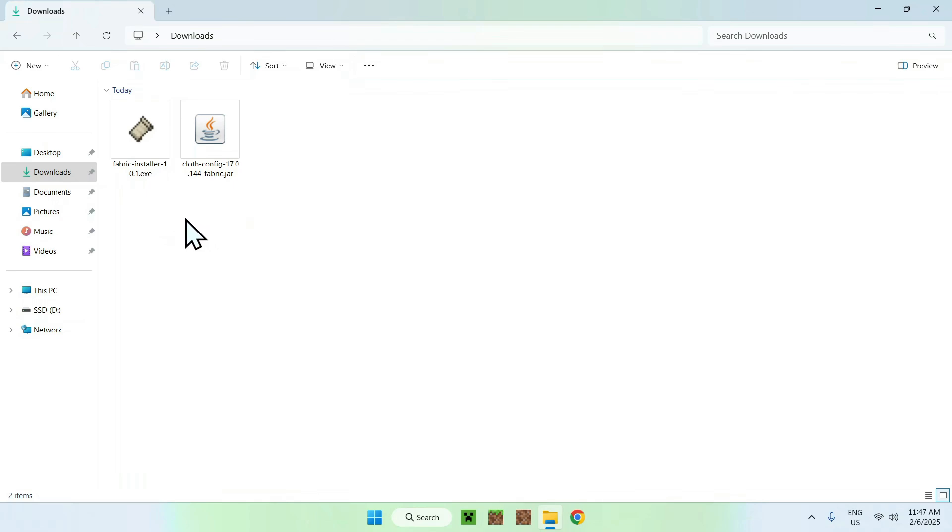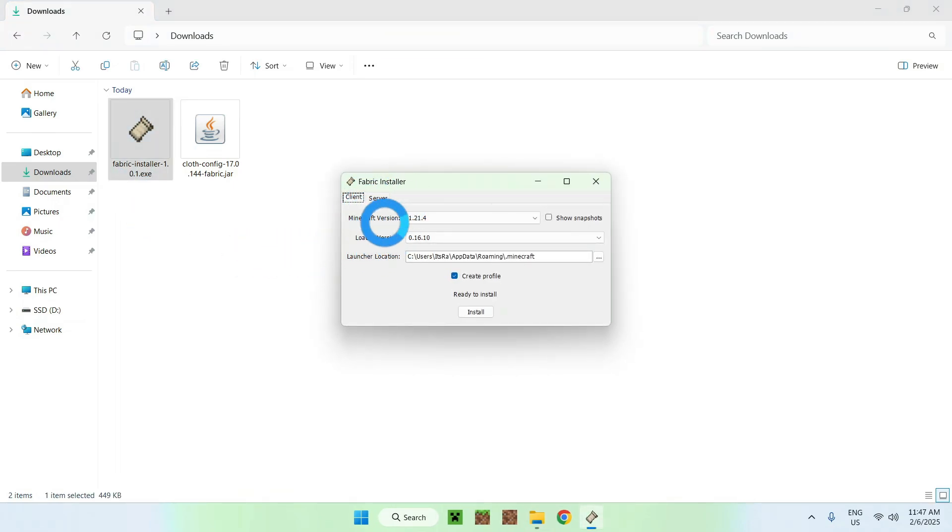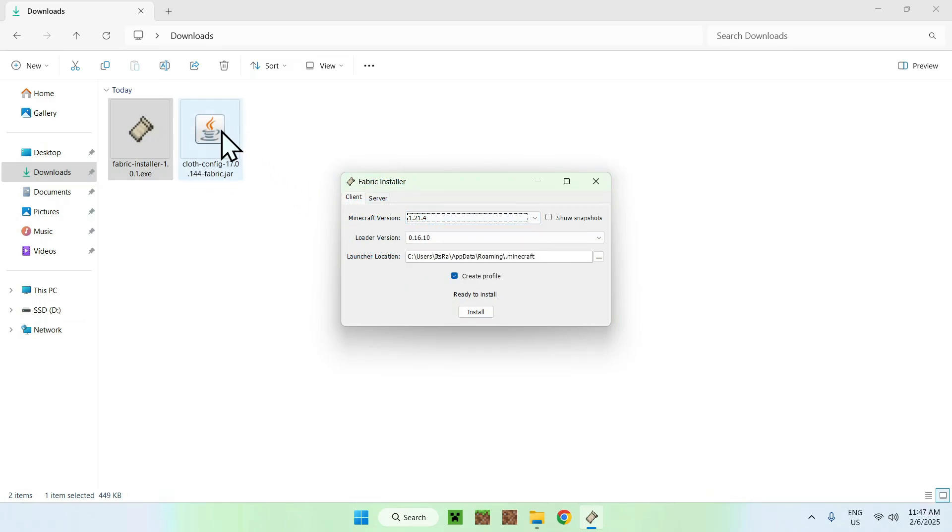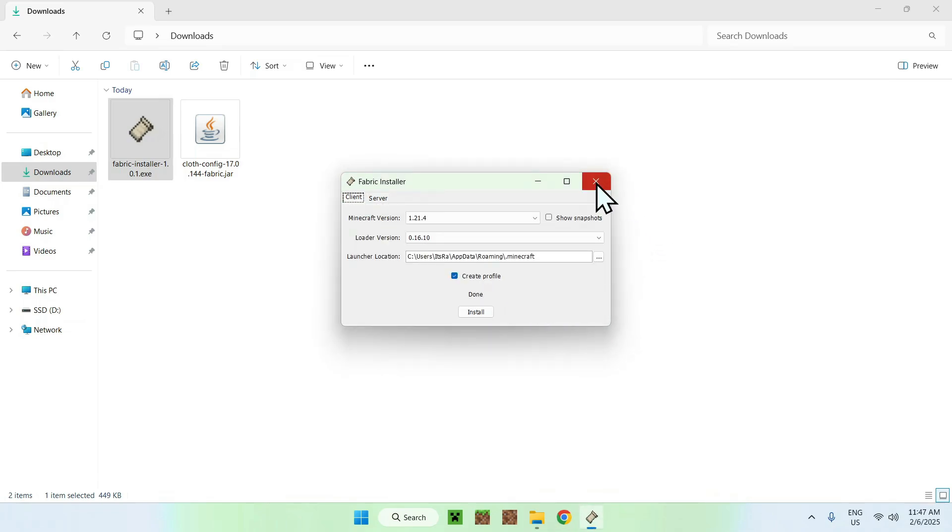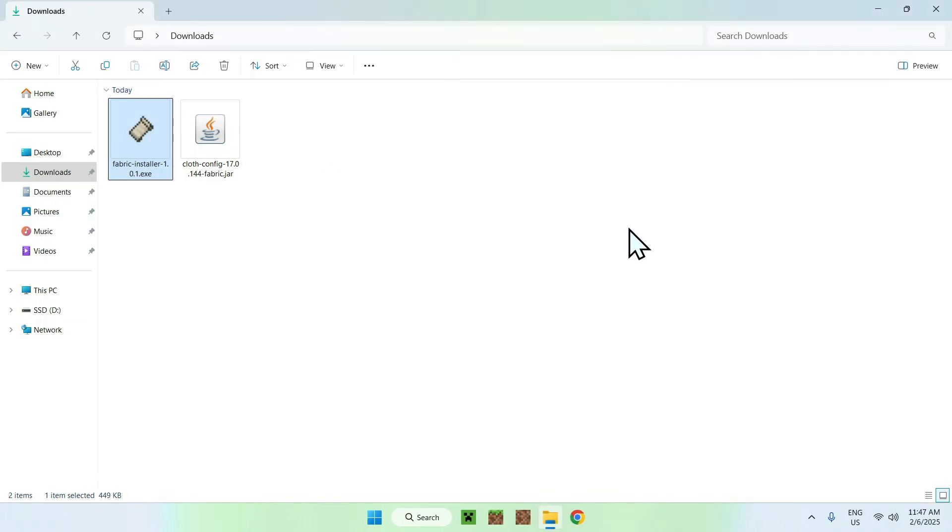So the first step you want to do is double click Fabric installer, and this will open up the installer window here. And you can choose your Minecraft version, but make sure there's the same version as Cloth Config API. As I chose the latest one, I don't need to change anything here. And you simply need to click Install, OK, and Close. It's quite fast.